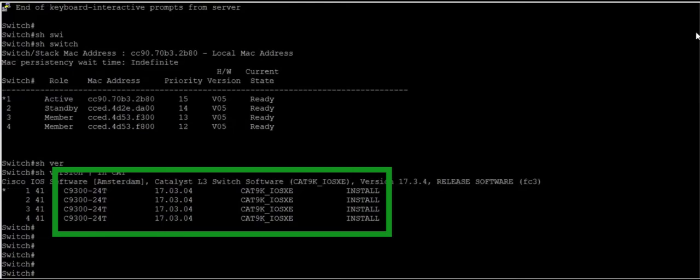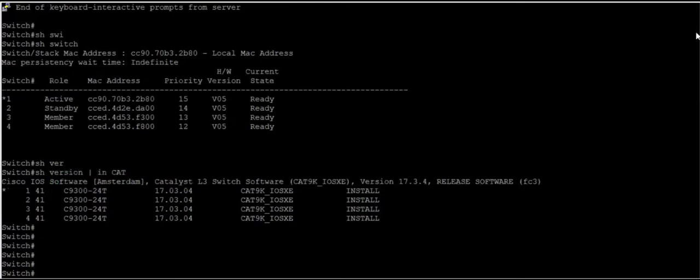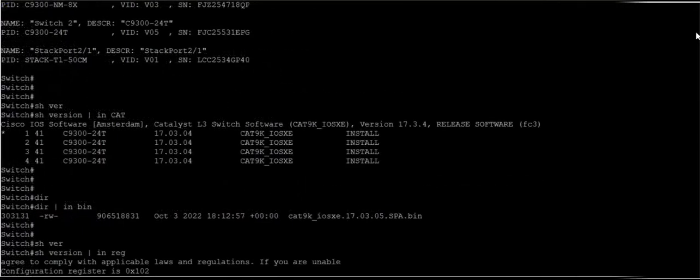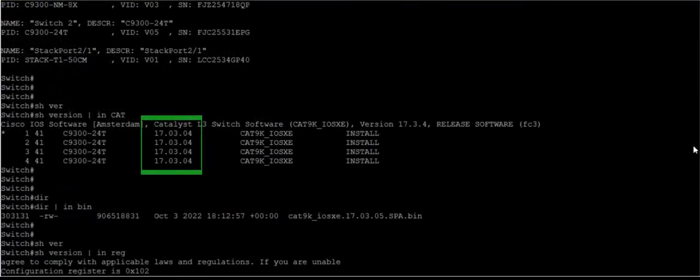We are going to upgrade the iOS of the switch. Right now if we see the version, the switch is running version 17.3.4 and we are going to upgrade the iOS to 17.3.5.